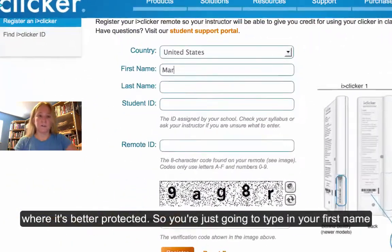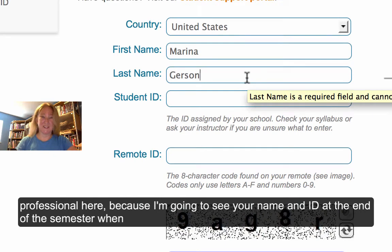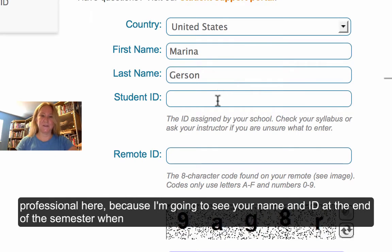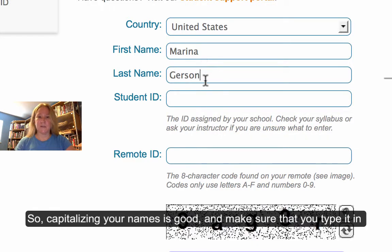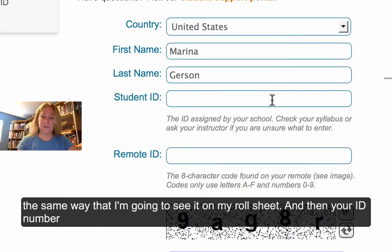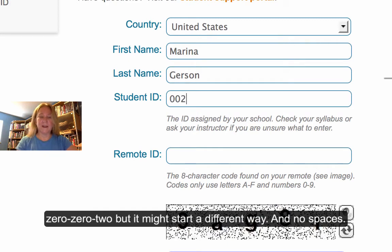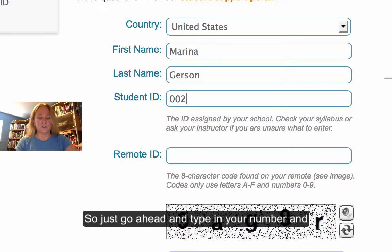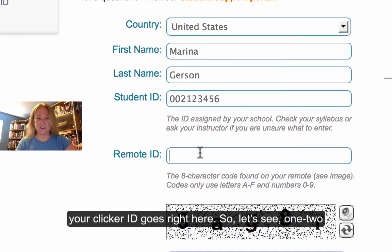So you're just going to type in your first name and your last name. Remember, you want to be a little professional here because I'm going to see your name and ID at the end of the semester when I try to match your clicks up for your points in the course. So capitalizing your names is good, and make sure that you type it the same way that I'm going to see it on my roll sheet. Then your student ID number — it should be printed on your student ID card, probably starts with 002, but it might start a different way. No spaces, just type in your number. I made that one up, so it's probably not going to work.